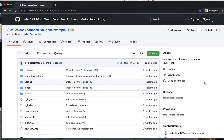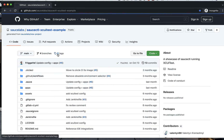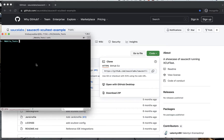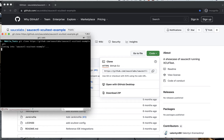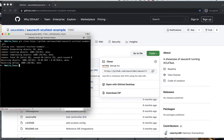Second, we have prepared some sample XCUITests that can help you test the demo app. This code is open source and you are more than welcome to fork, clone, and modify it. To get the tests and app samples, clone the GitHub repo in the link below this video.